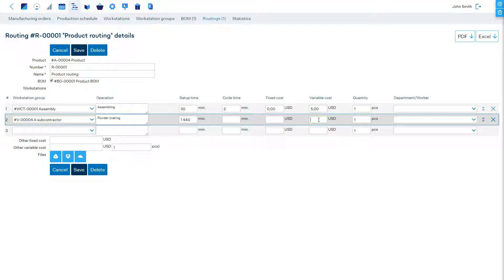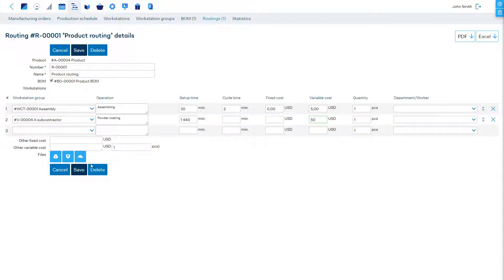Our subcontractor will bill us by piece, therefore we'll enter the estimated variable cost of $50 per piece. With this information MRPEezy can easily estimate costs and lead times of your products and build the subcontracting purchase order for the operation.